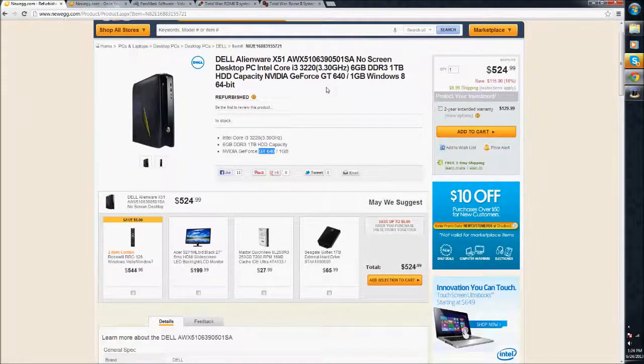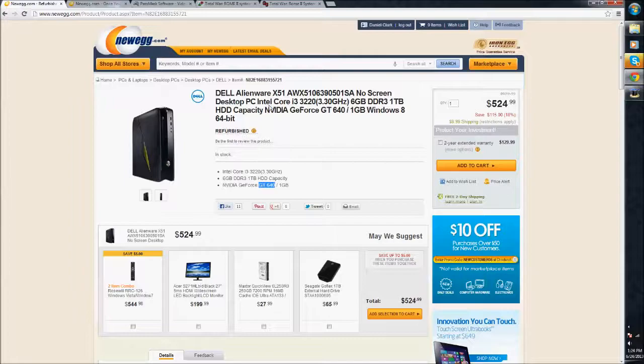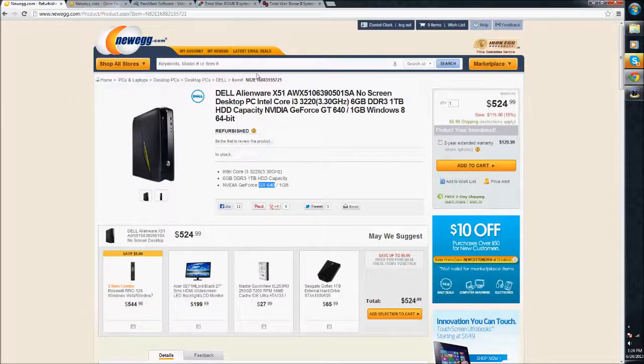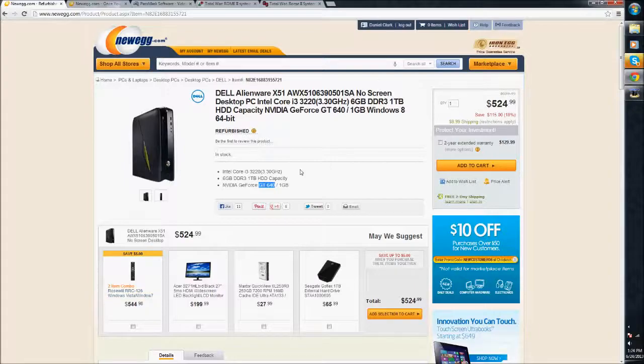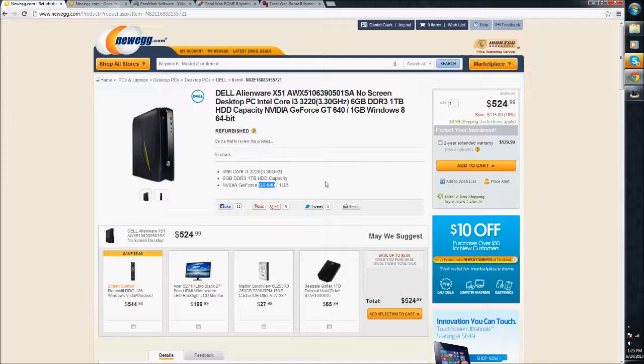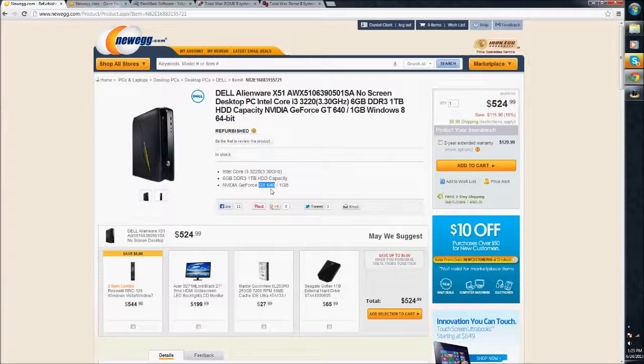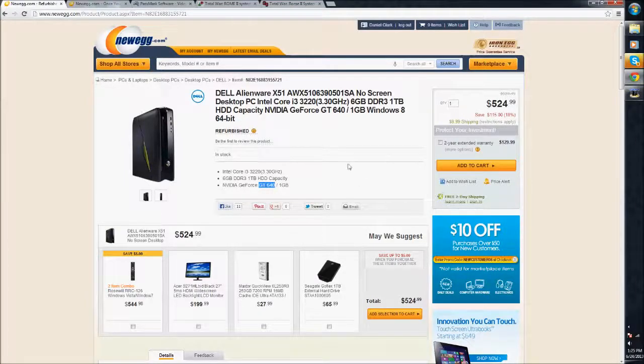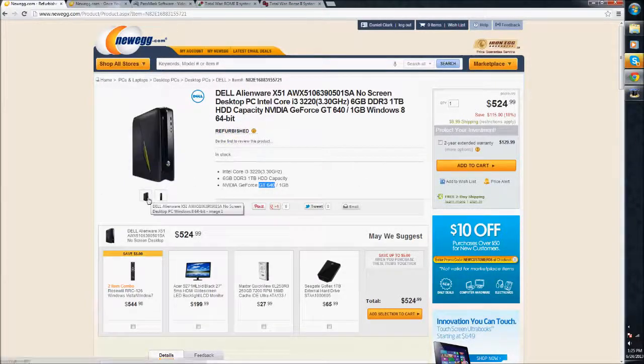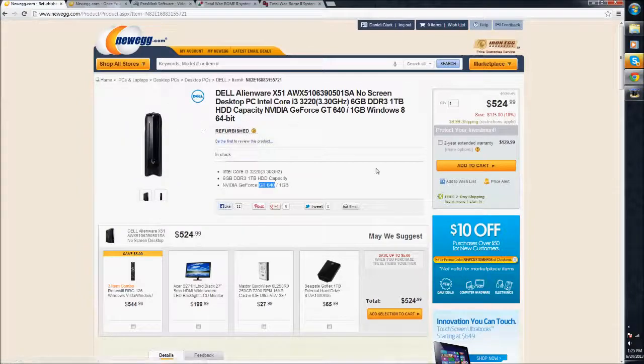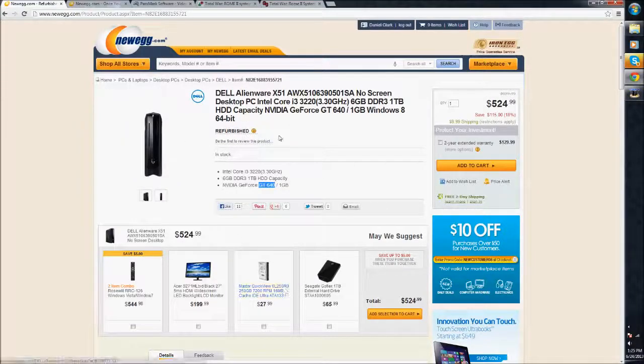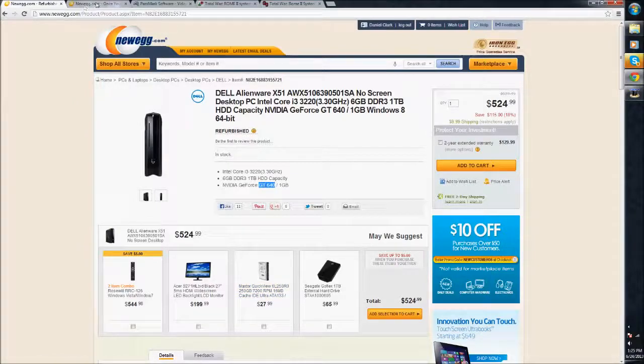And again, you can search around. This isn't all there is for refurbished. You can search around on Newegg.com, BestBuy.com, Amazon.com, find a refurbished that you like. They can range in prices, range in quality. This is a decent one. I'll have the link to this particular computer in the comments, or in the info below.